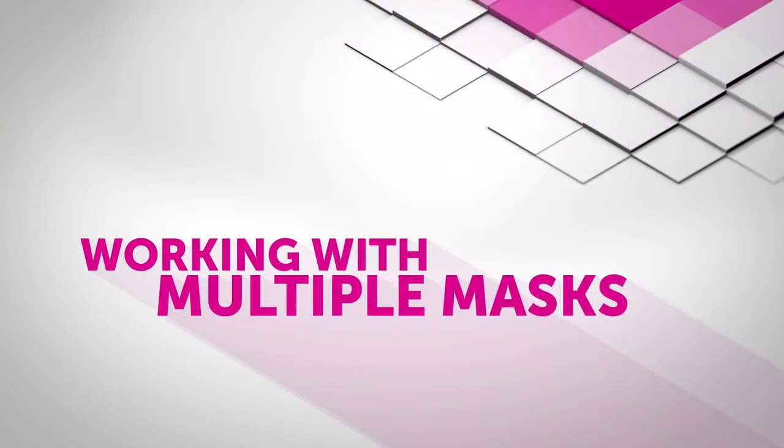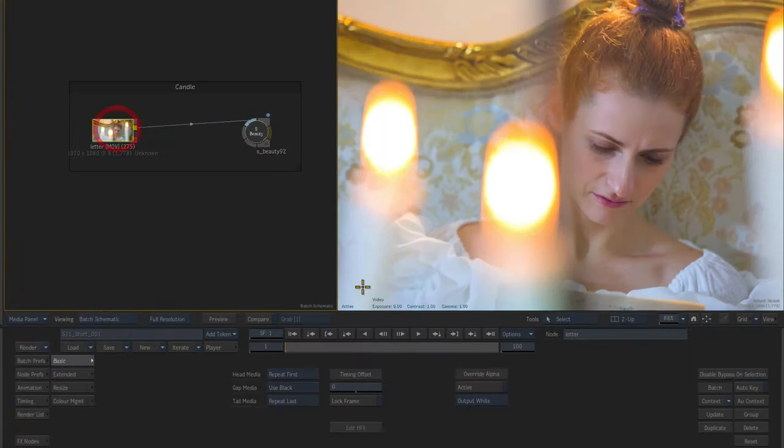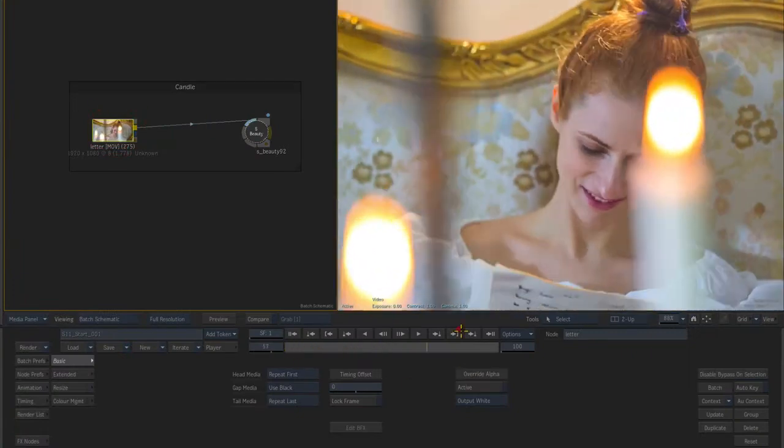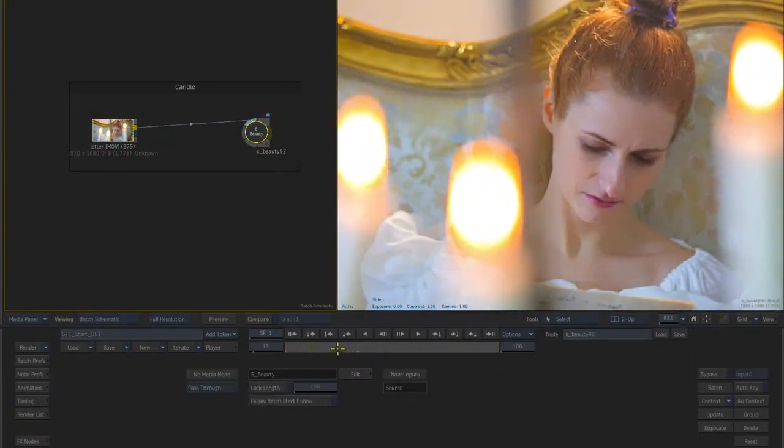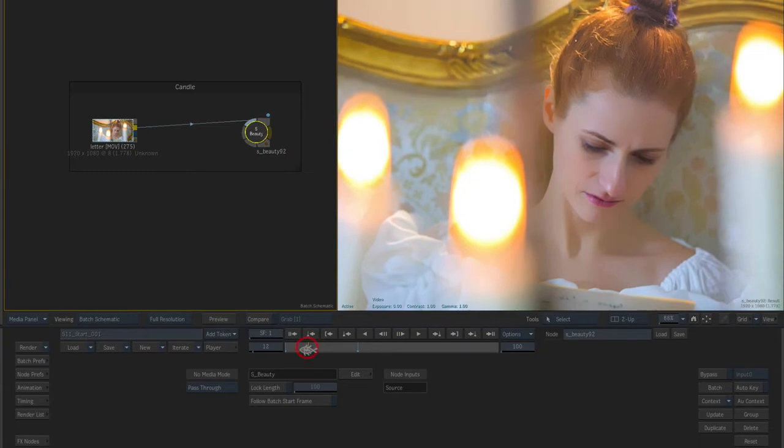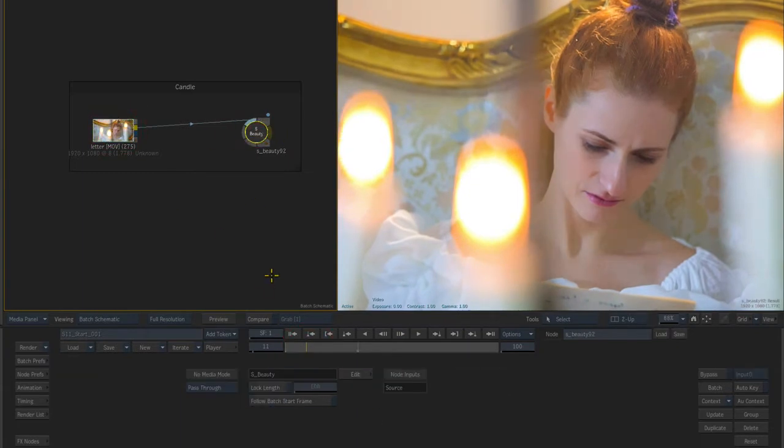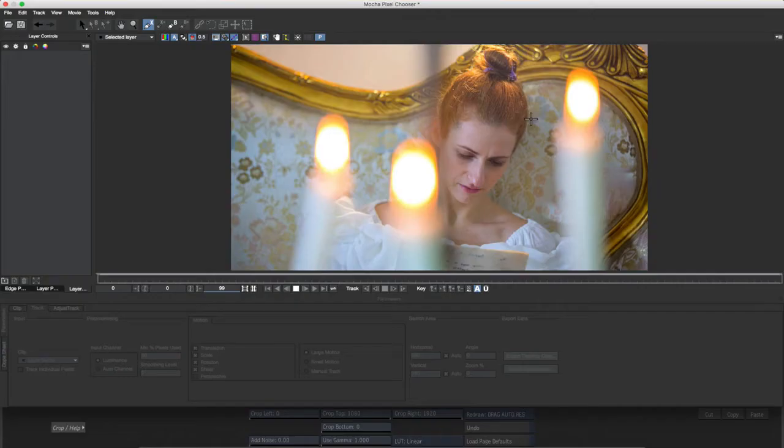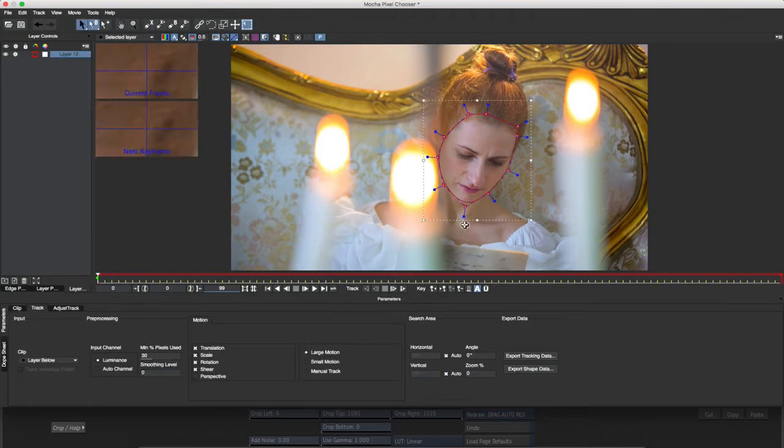The power of Mocha is particularly evident when working with multiple masks. I've applied the Sapphire Beauty effect here to smooth the flesh tone on the talent, but I want to restrict it just to the face. The challenge here lies in obtaining a useful track despite the occlusion issue caused by the candle in the foreground.